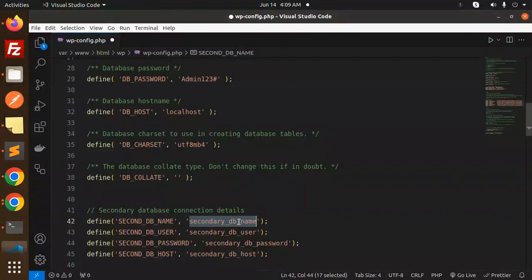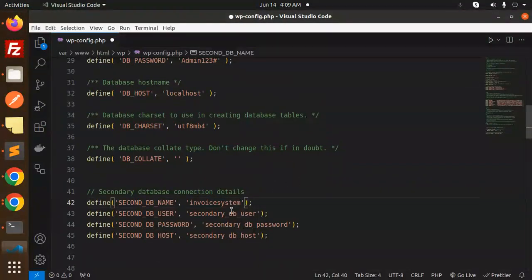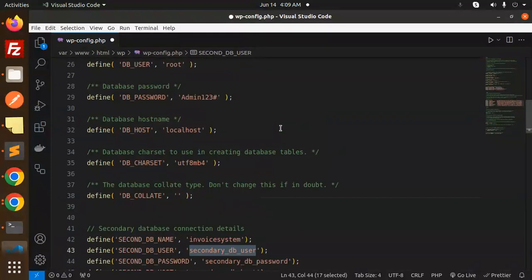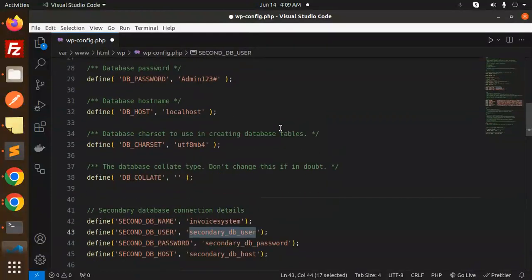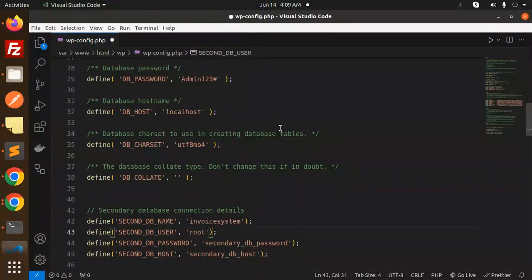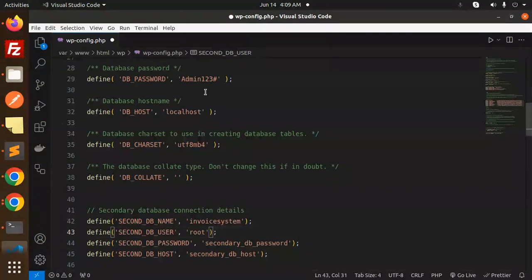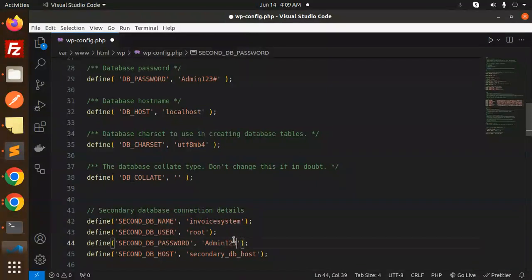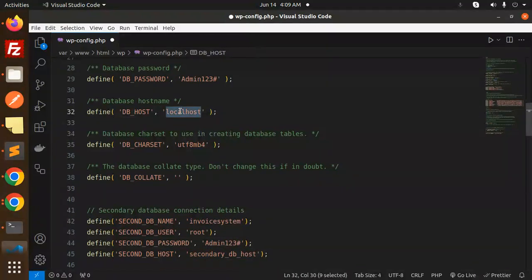So database is invoice system, username the same one that we are using, password the same one. The host would be localhost.